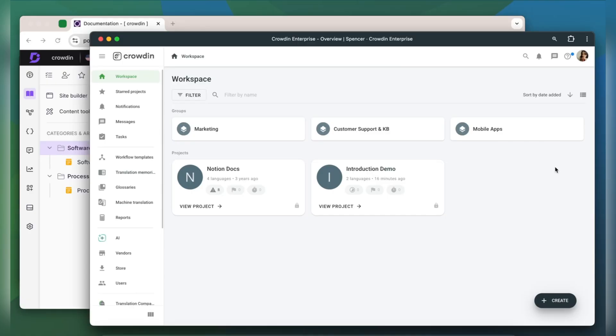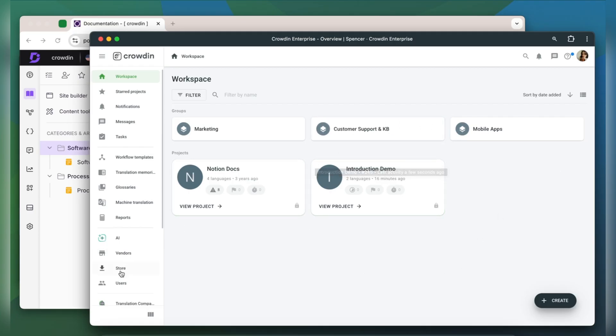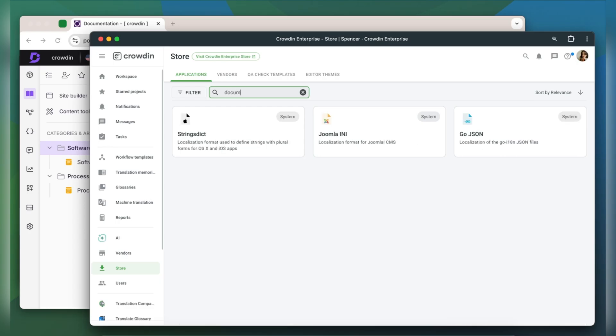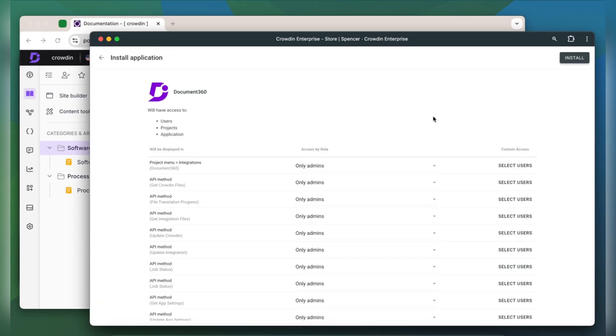To integrate Crowdin and Document 360, you will need to have a Crowdin Enterprise account or a Crowdin.com account. I've already got an account with a project setup, so let's jump in by finding the app in the Crowdin store and installing it.